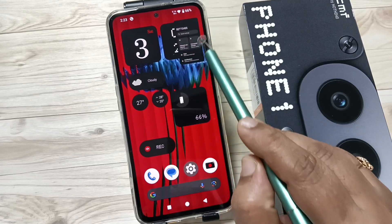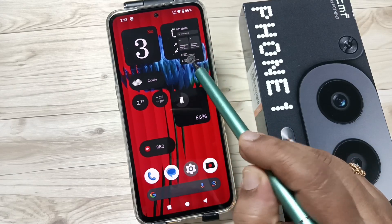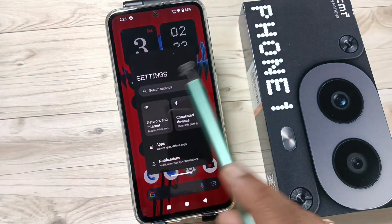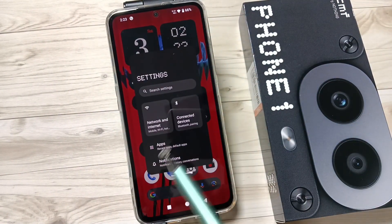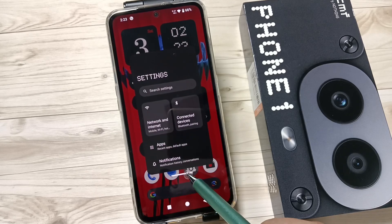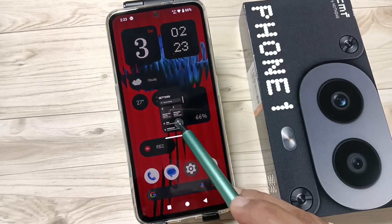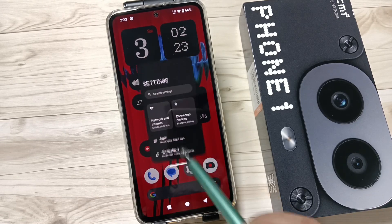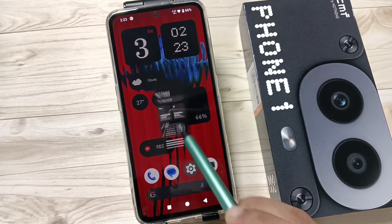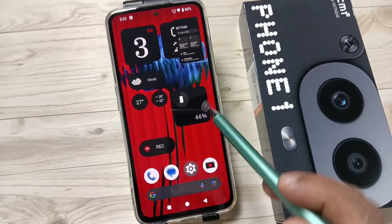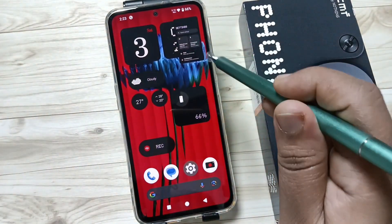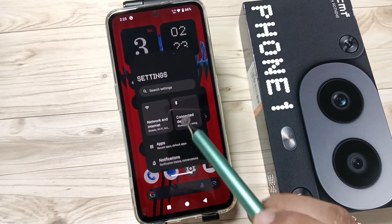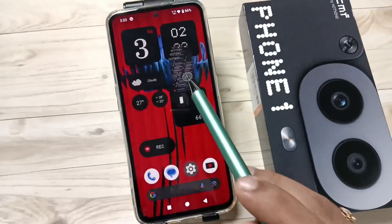Now you can see the small window of that Settings app. If you tap on it you can see the floating window. You can resize it just like this. If you want to minimize it, tap on the white line and swipe to the top.